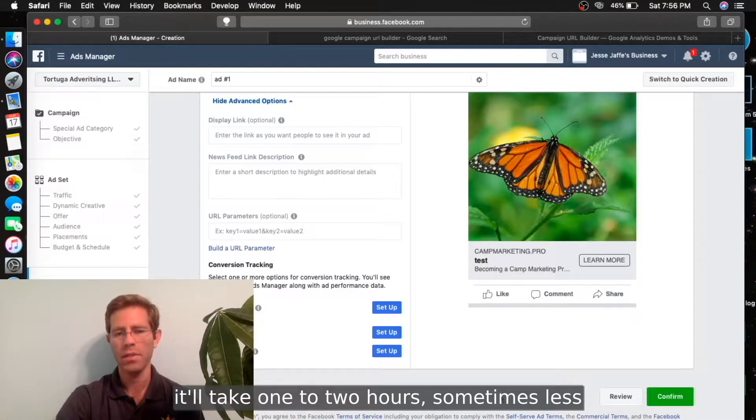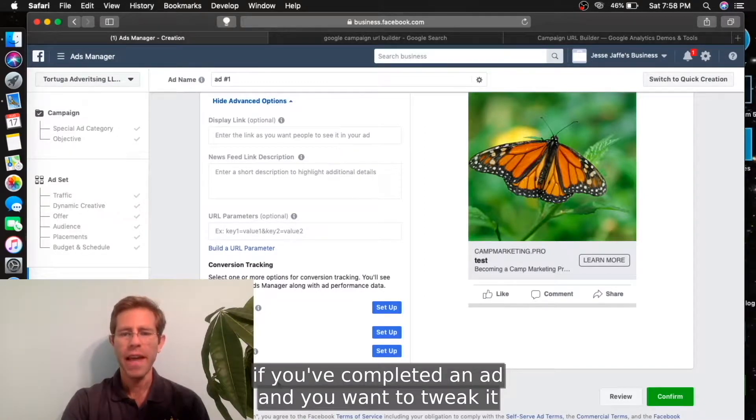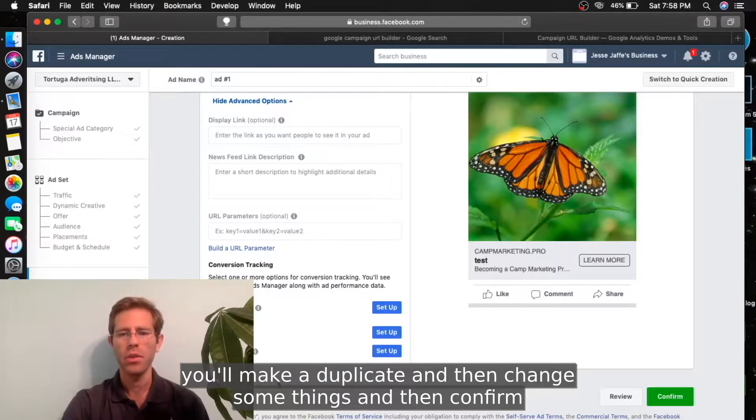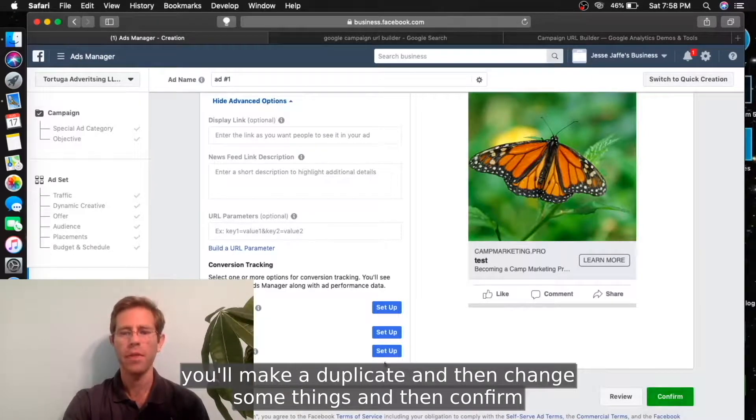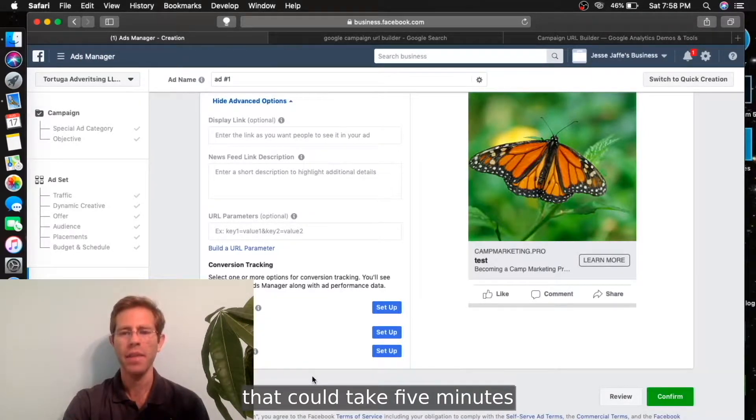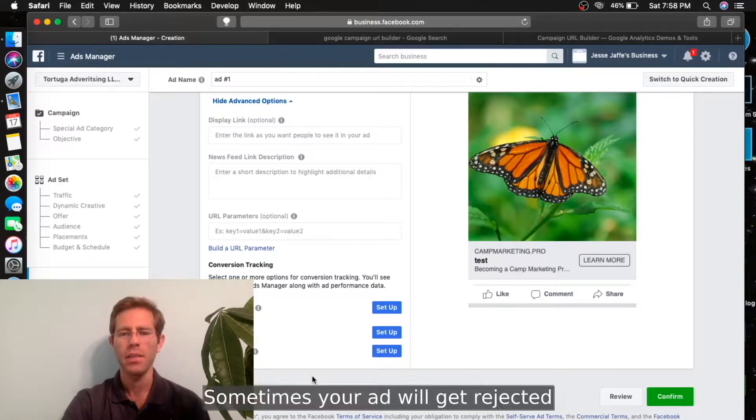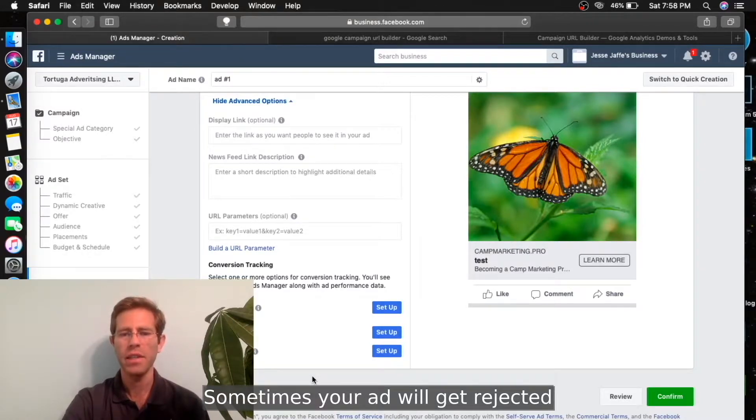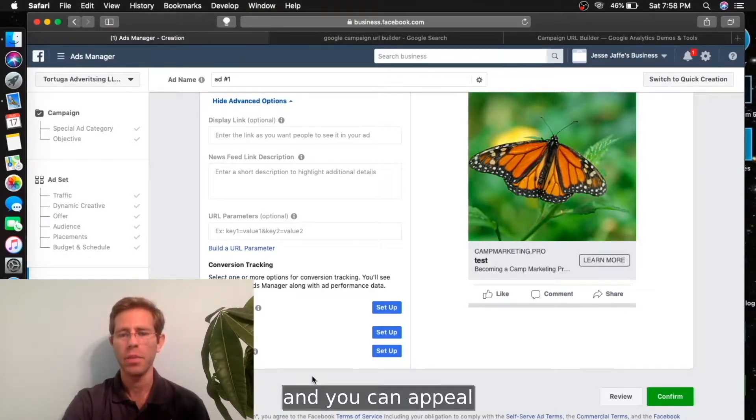If you've completed an ad and you want to tweak it, you'll make a duplicate and then change some things and then confirm. That could take five minutes.